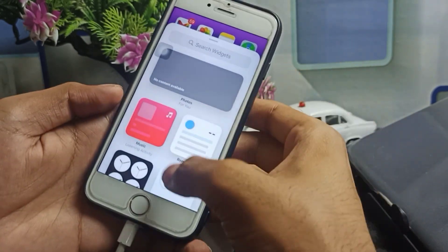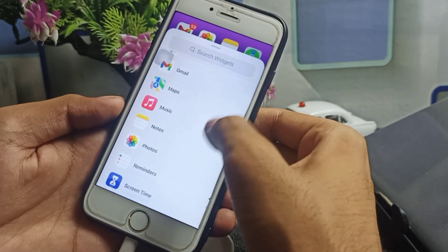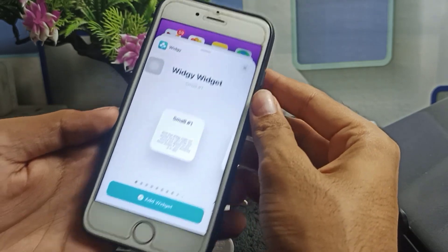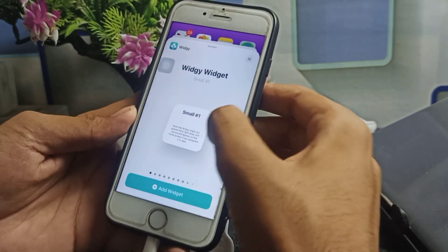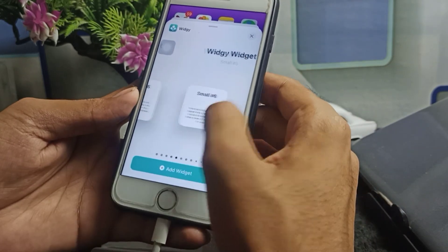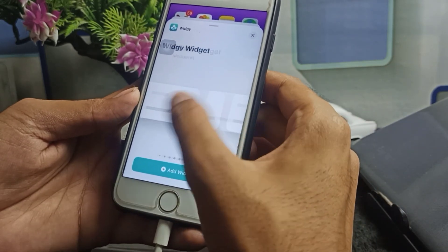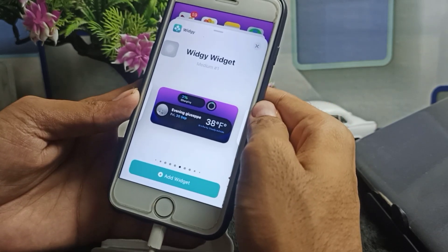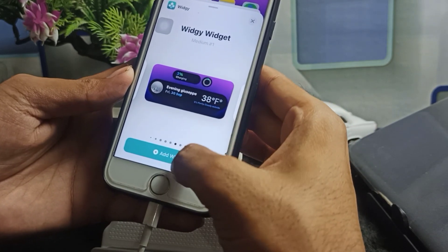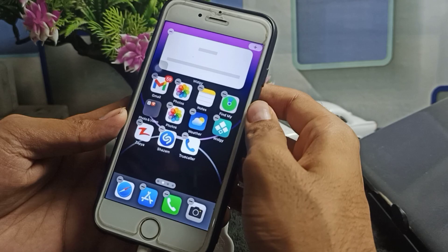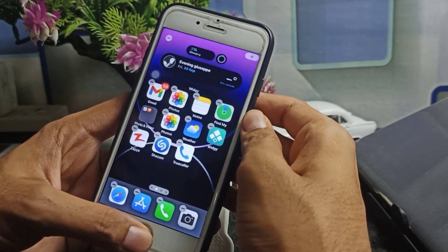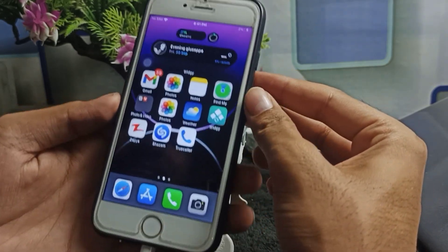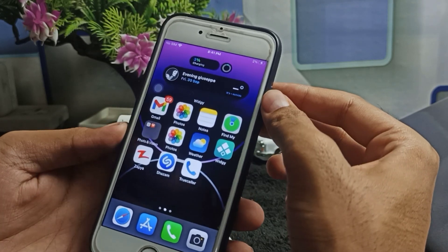Simply hold down on the home screen and click the plus icon. After clicking the plus icon, scroll down and find the Widgy application — tap on it. Scroll right and find the medium widget slot. You will see the medium widget — tap on it, and it's completed. It's very amazing and very simple.